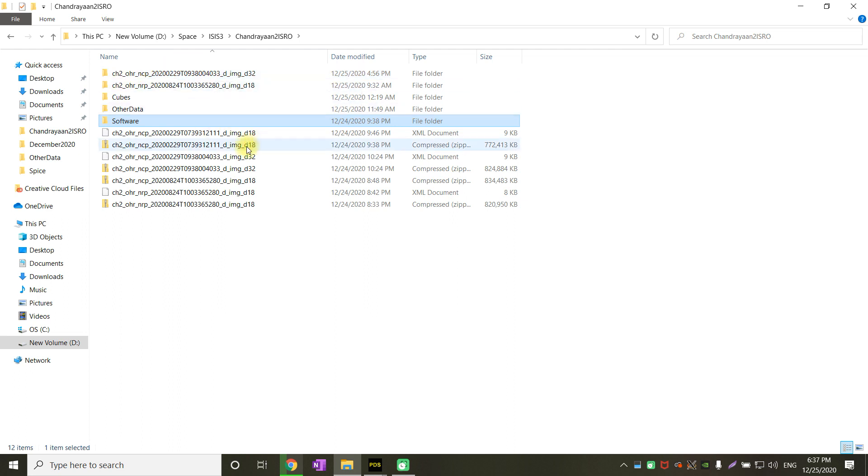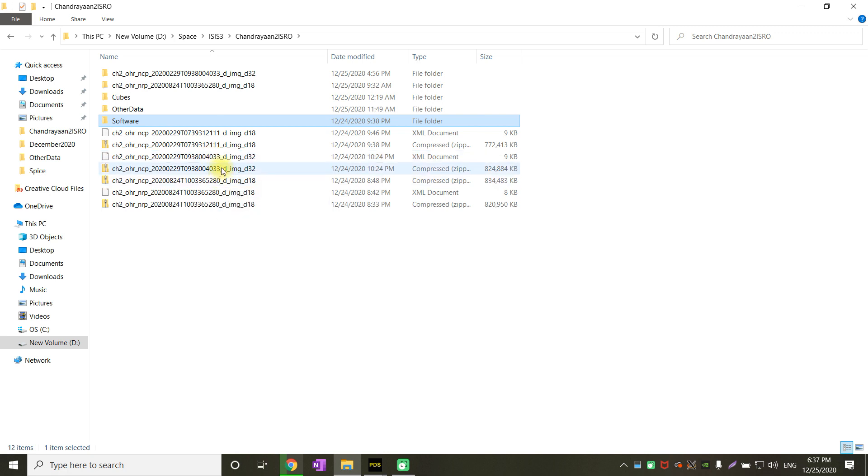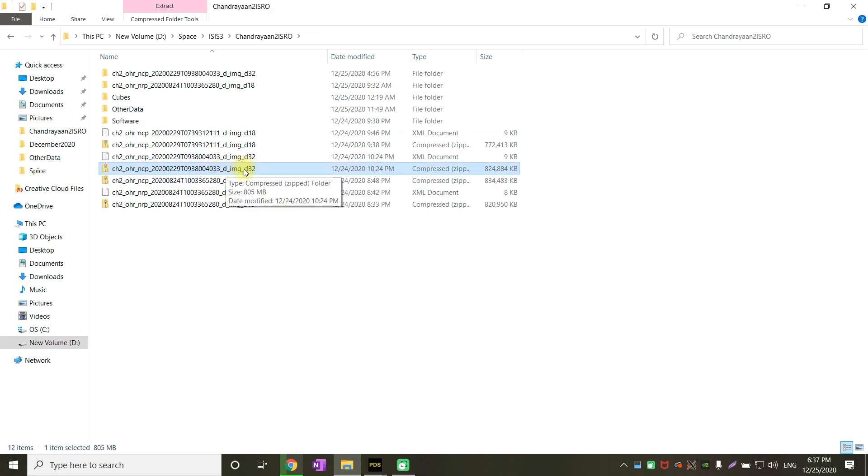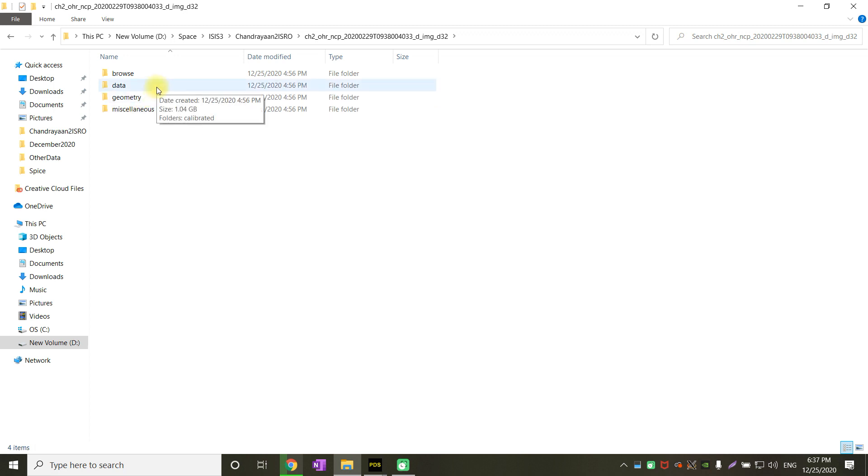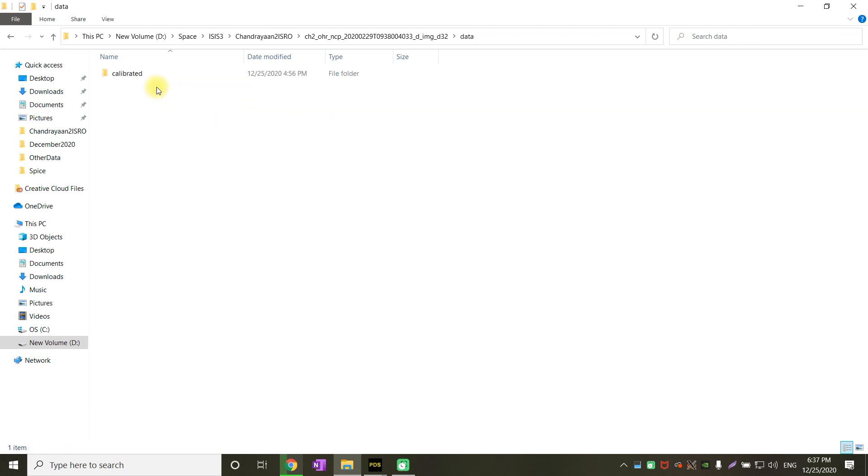This is one of the folders that has been extracted from the zip file, that is 4033_D_image_D32. Just double click on it. Inside that folder, you will get four sections: browse, data, geometry, miscellaneous. All you have to worry about is data. Just click on data and go to calibrated.